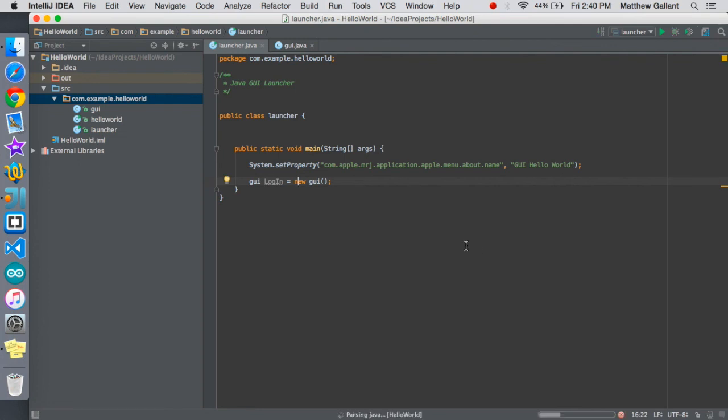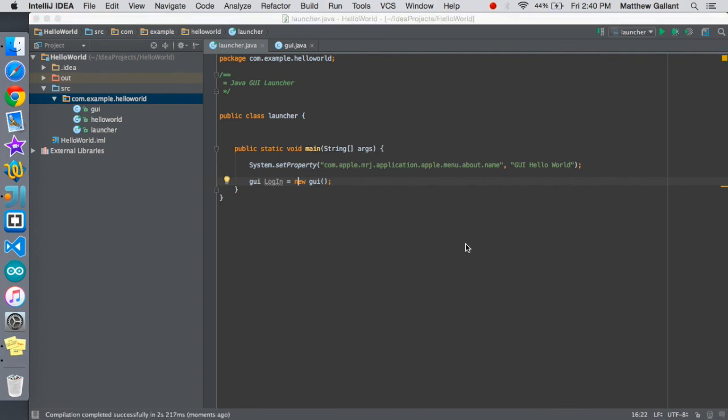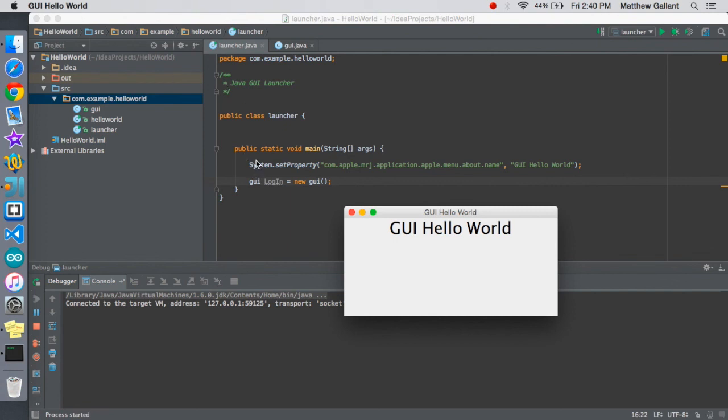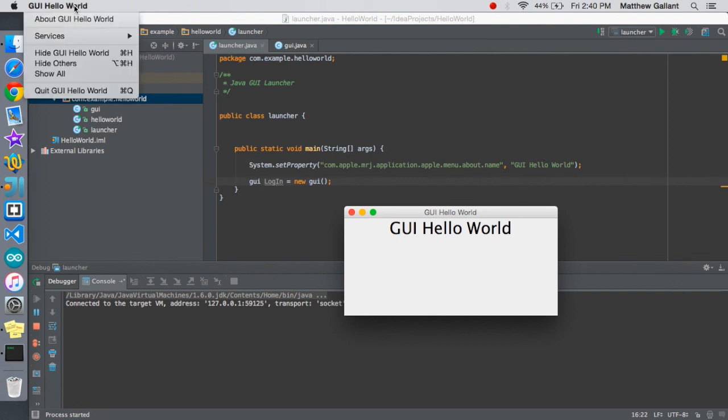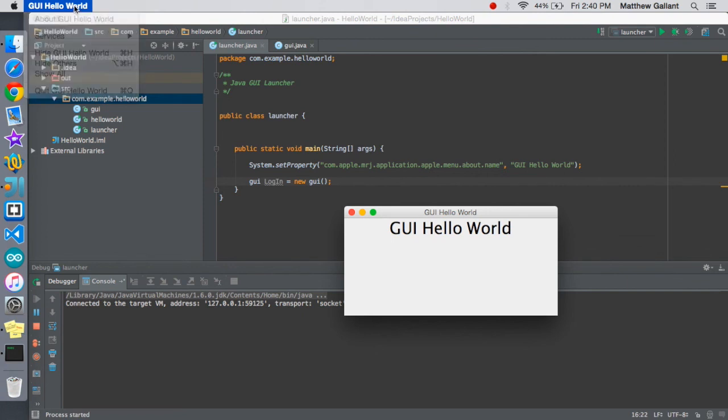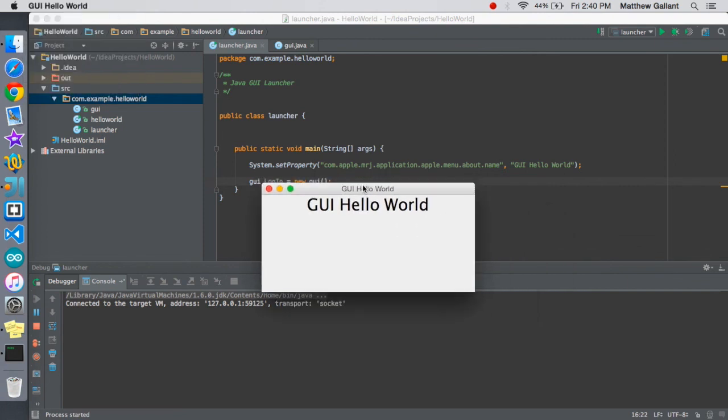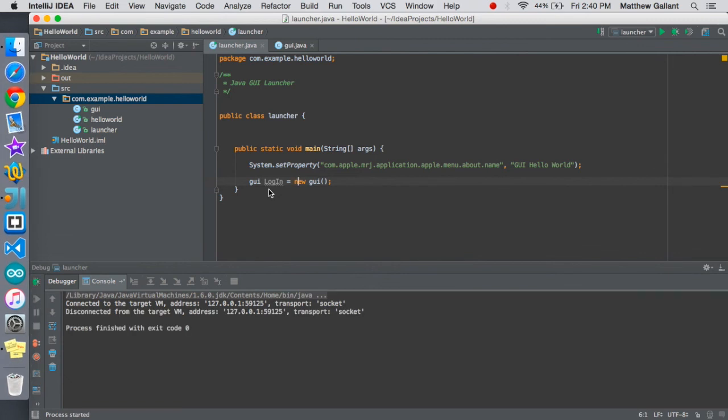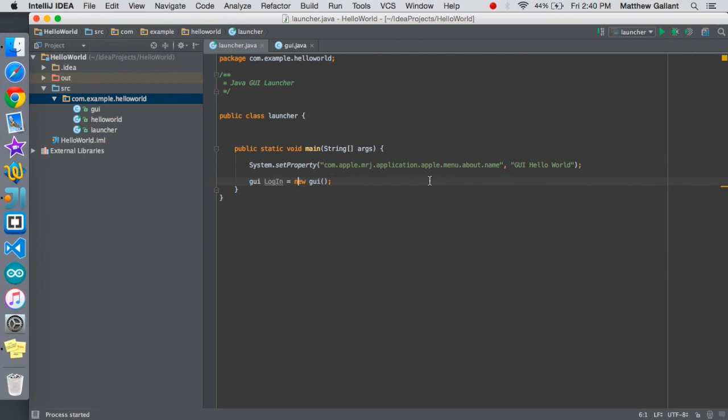There we go, we have our window name, we have that title. Once again the little kind of extra OS 10 thing gives us this so that way we have a name and when we press the X it actually quits the application.